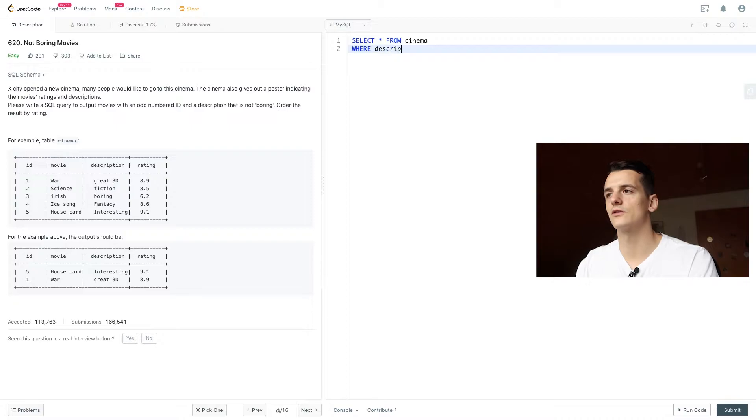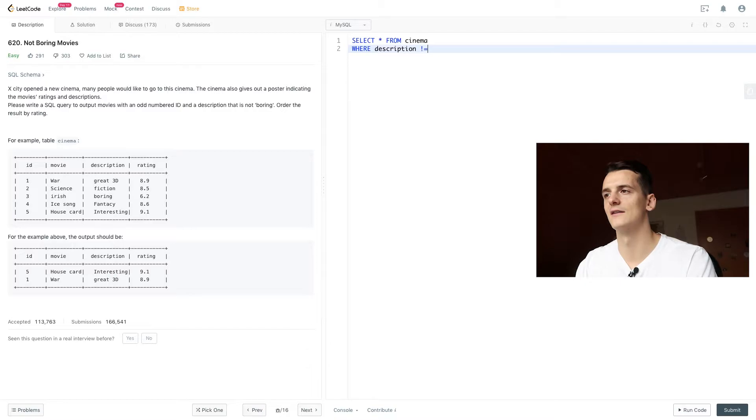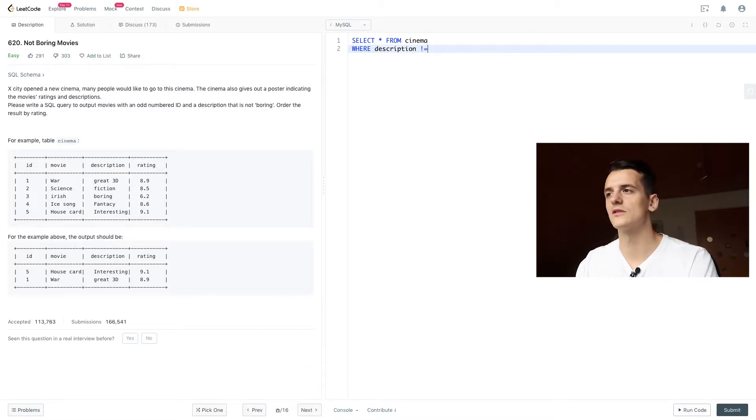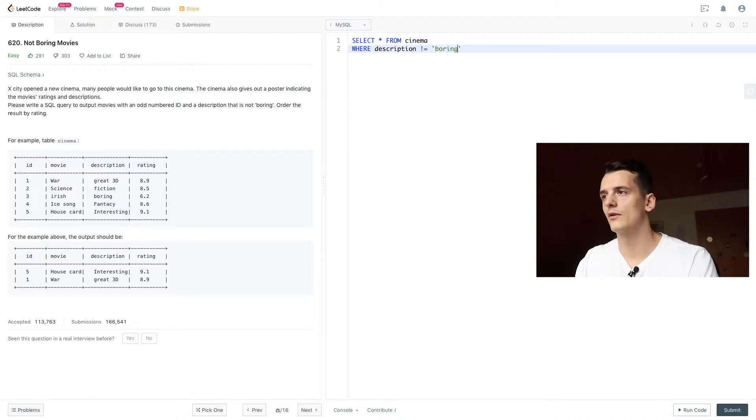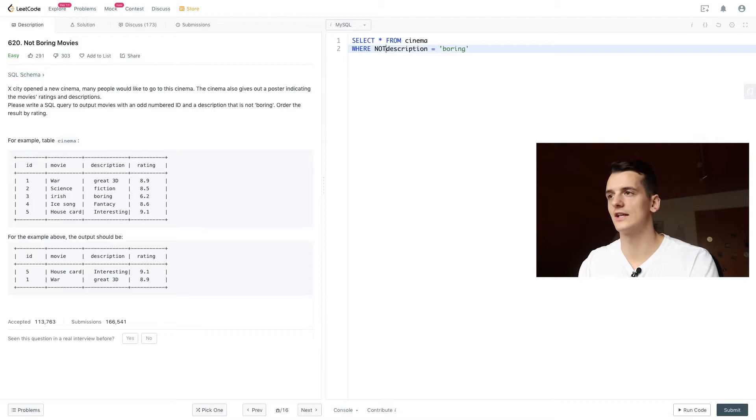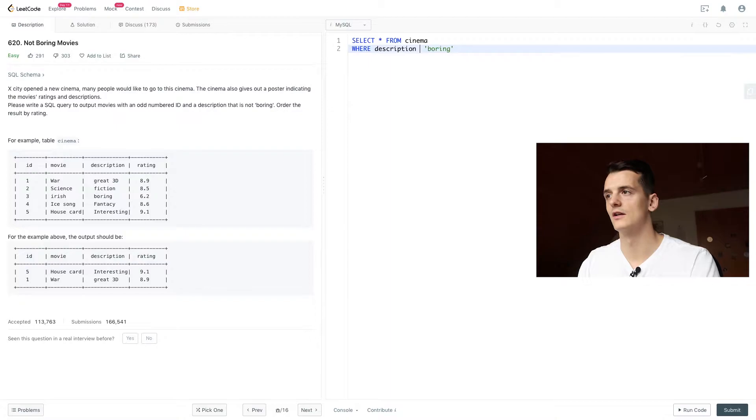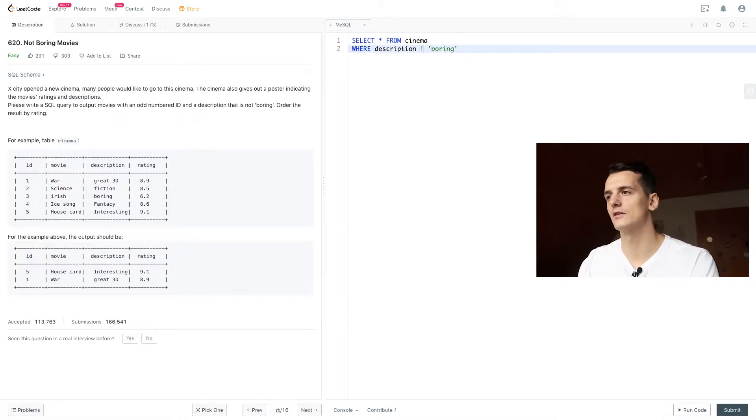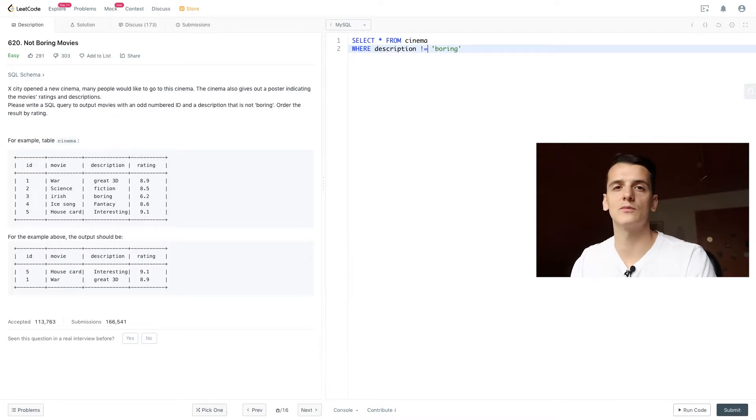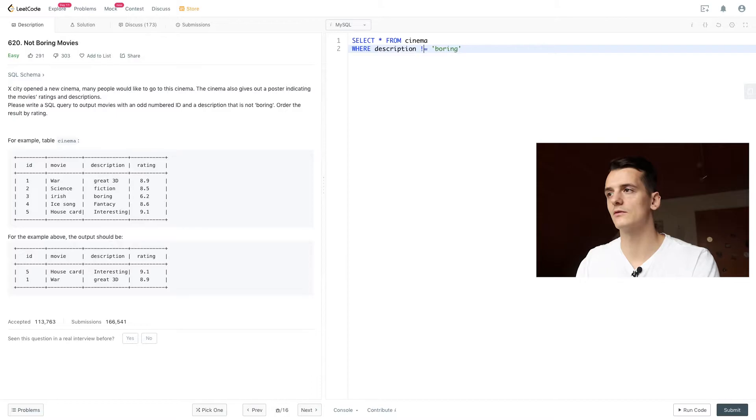And we can either write that as exclamation mark equals for not equals boring. We could also change that to use the word not. Depends on your SQL dialect. You could even use bigger or smaller than signs. But I prefer to use exclamation marks because I can easily change it from equals to not equals. And that is also what I'm used from other programming languages.